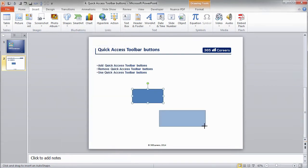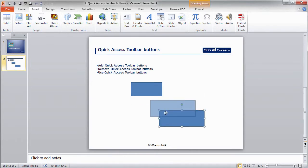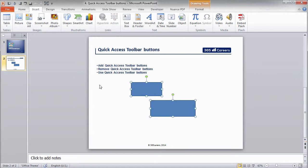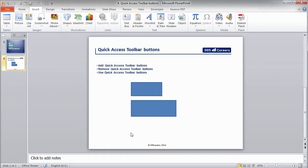We can align these shapes with the Quick Access Toolbar commands that we just added. I'll select the two shapes and click on the Align Left button. As you can see, the two objects are now aligned.